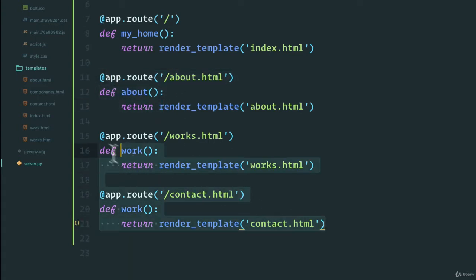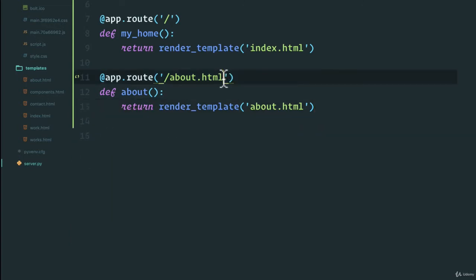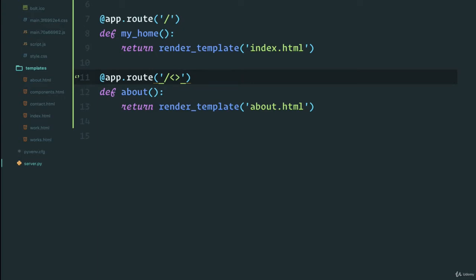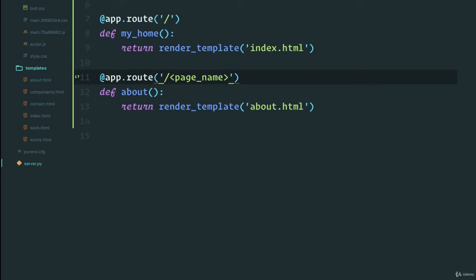So let's delete all of these and instead use this syntax that we learned about where we can dynamically accept different URL parameters. In this case, we can just call it page name. And this page name should be a string, right?